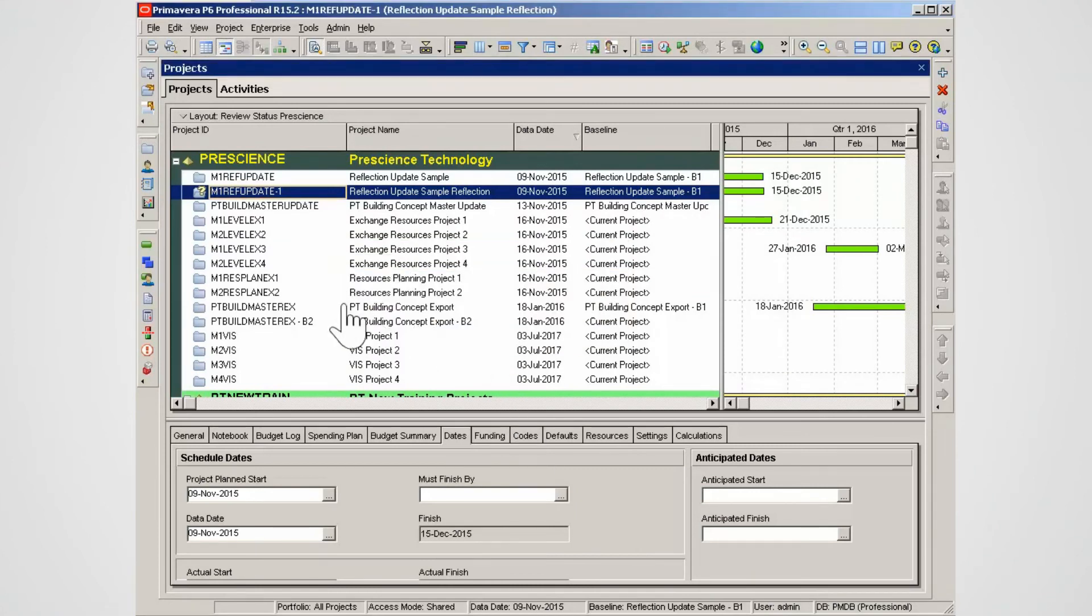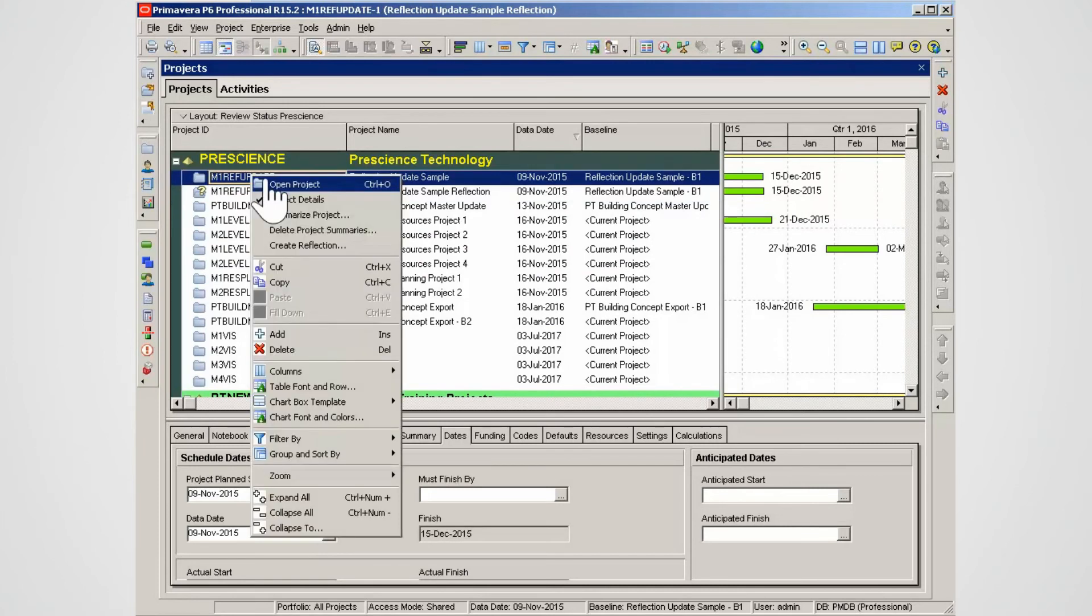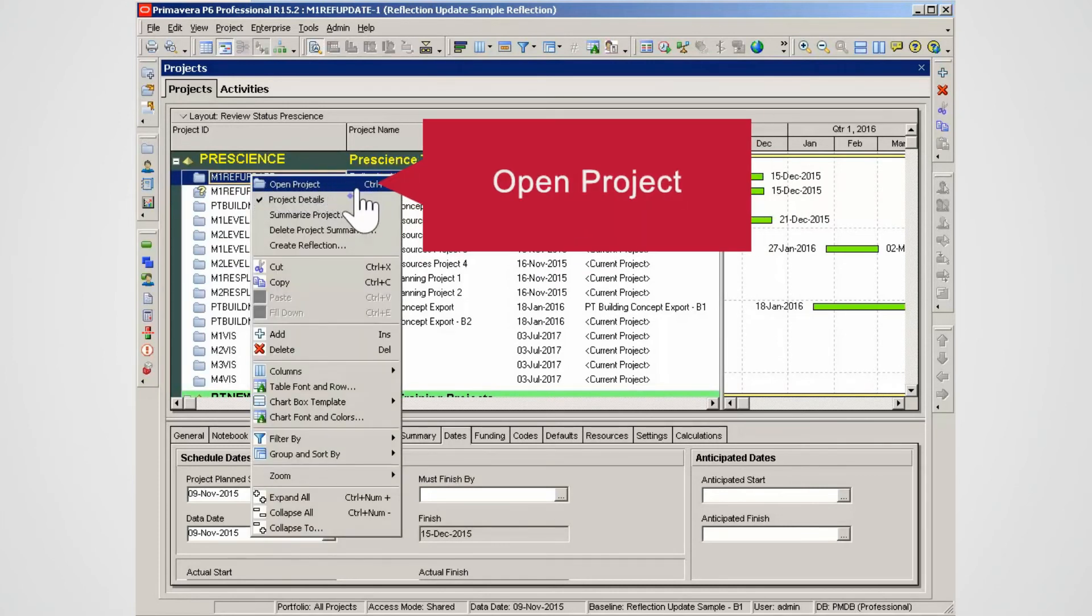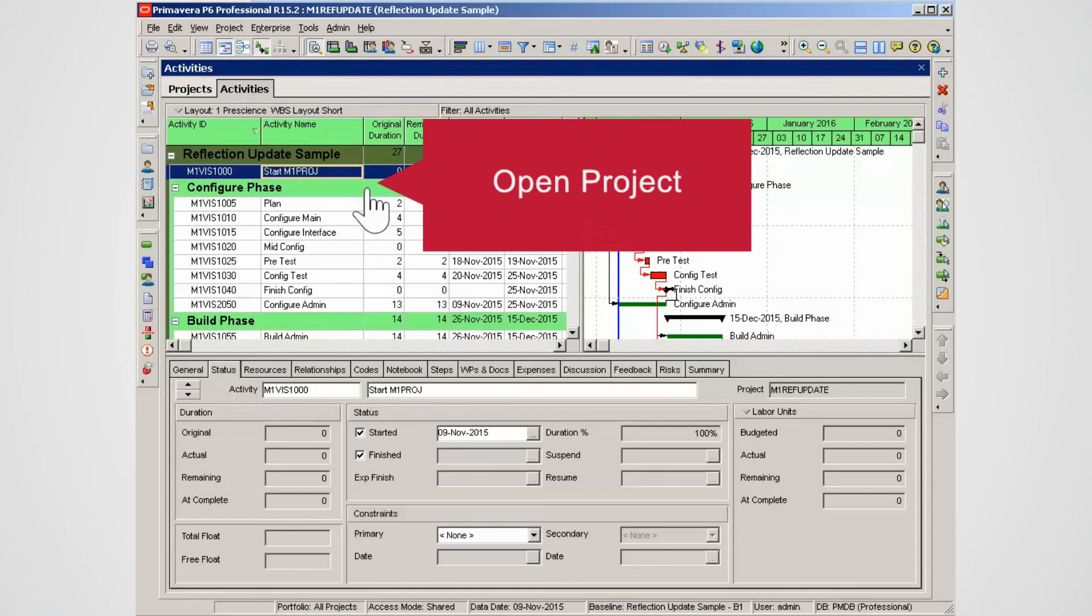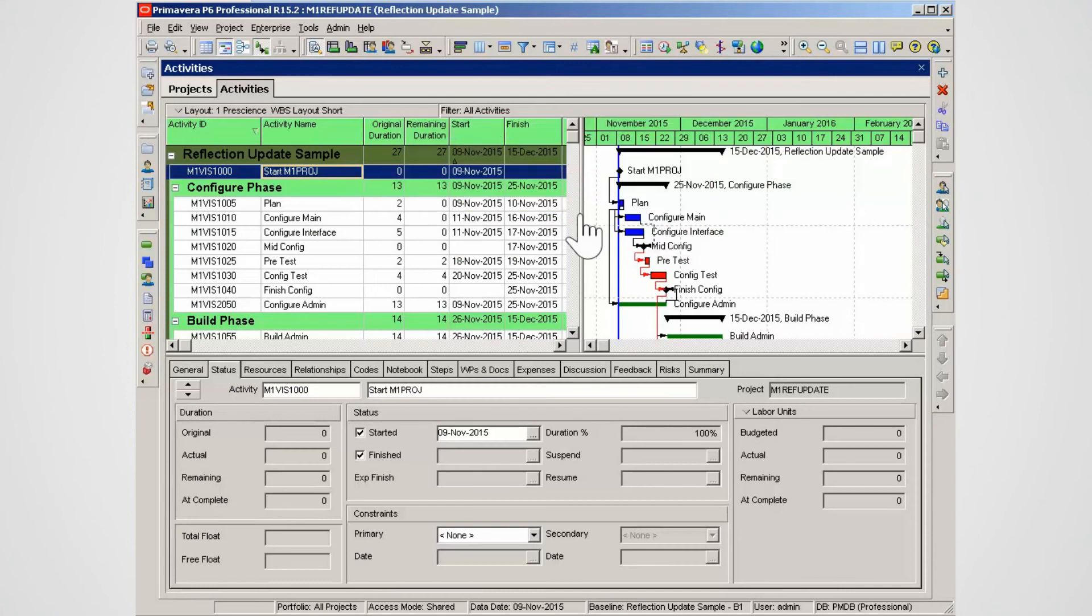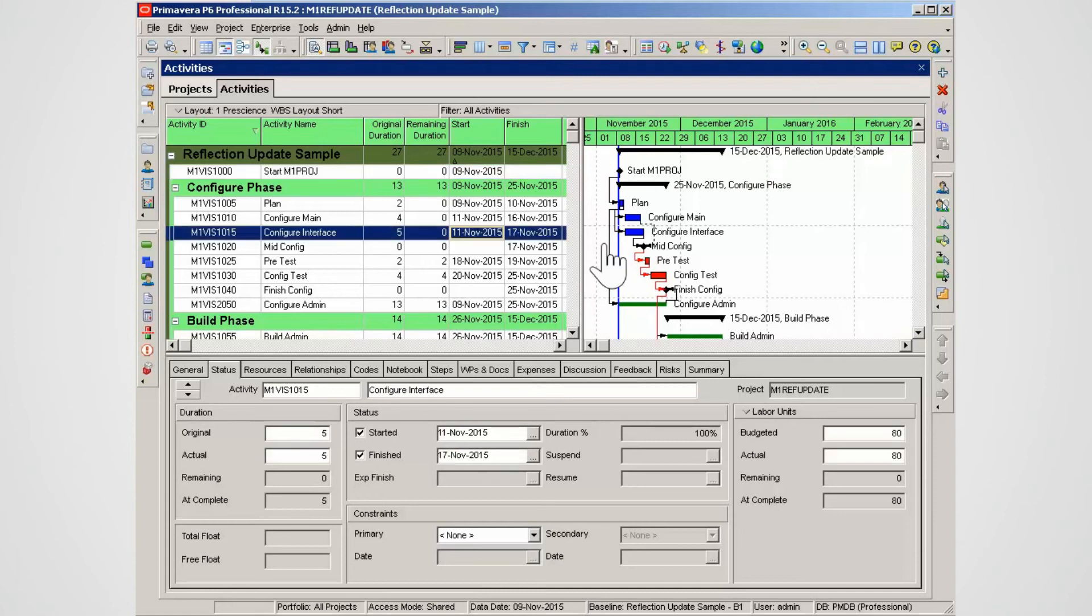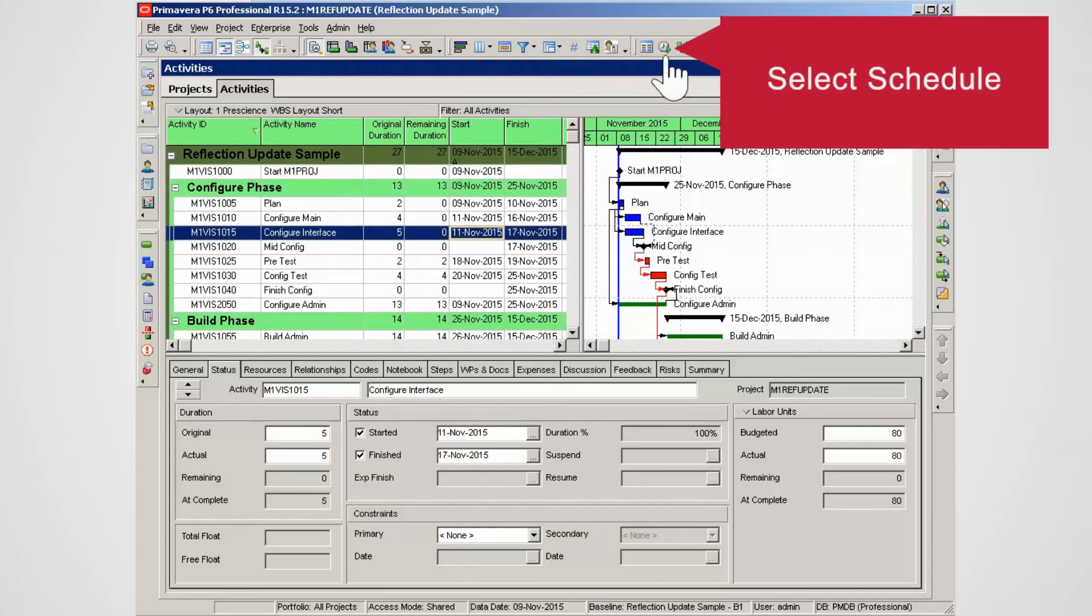To see the changes in the source project select the project. Right click and select open project. In the source project all of the updates from the reflection project have been added. The project needs to be scheduled to use the updates.